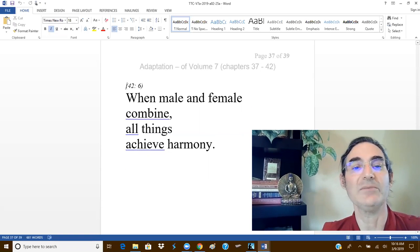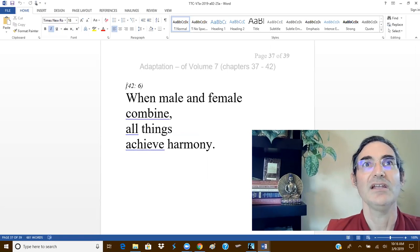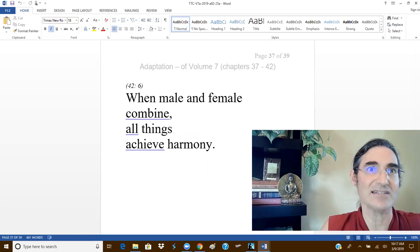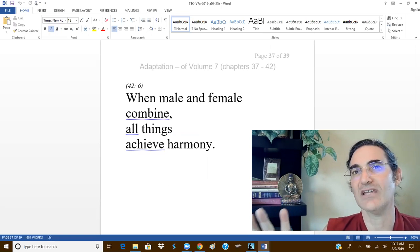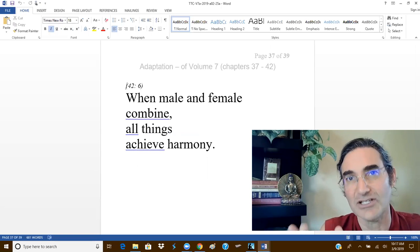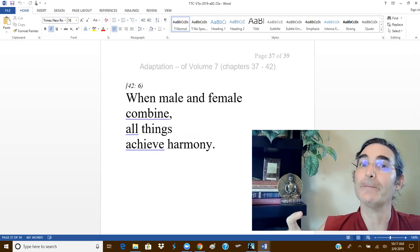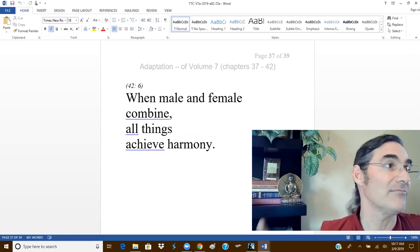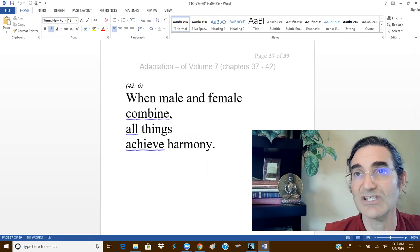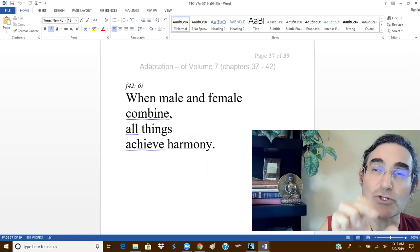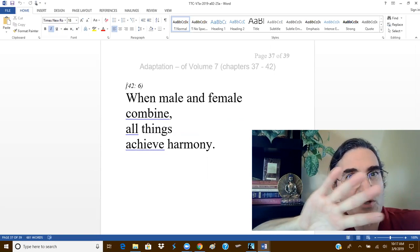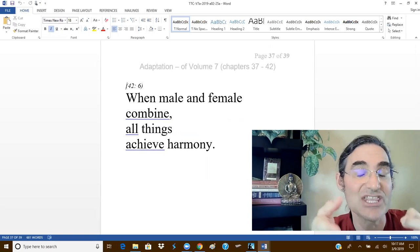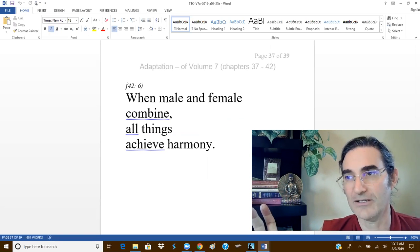When male and female combine, all things achieve harmony. Now, many people take this one sentence, they tear it out of the Tao Te Ching and pretend that this is the only thing the Tao Te Ching says. However, and so they conclude that the purpose of the path is to balance our yin and yang energies. But when we interpret this through the lens of all 81 chapters of the Tao Te Ching, then this has an entirely different meaning.